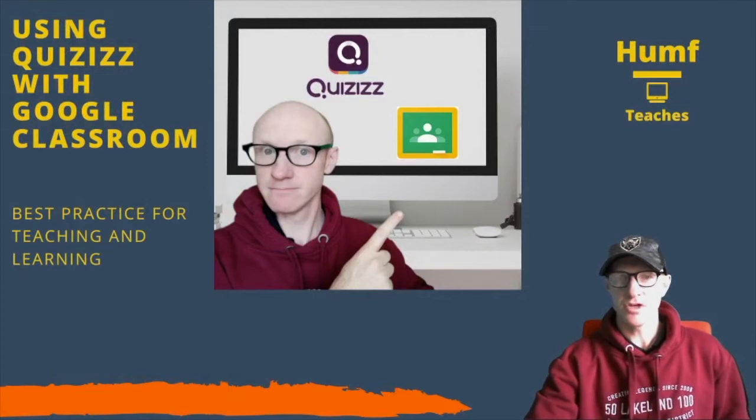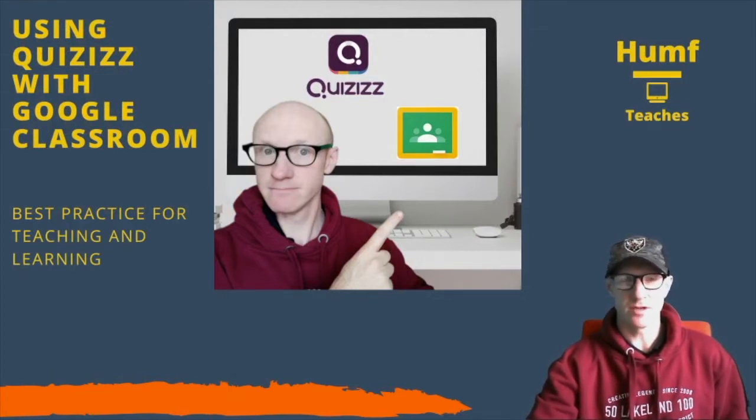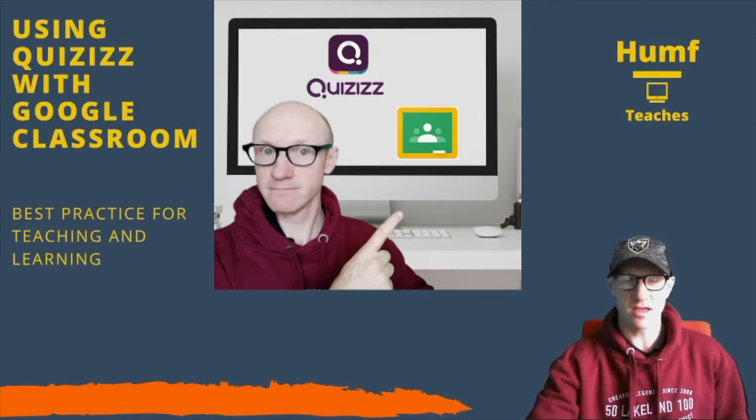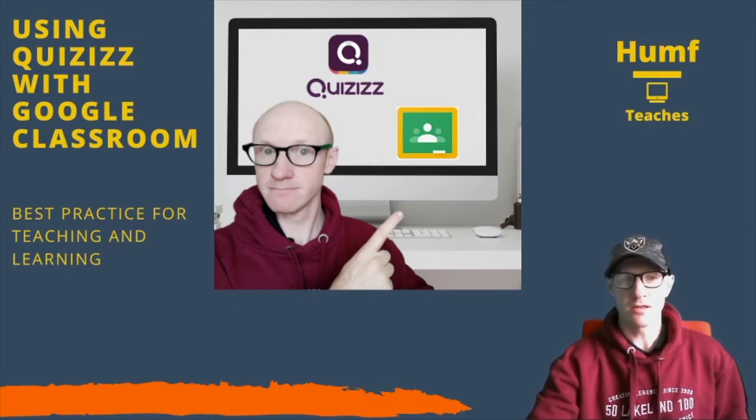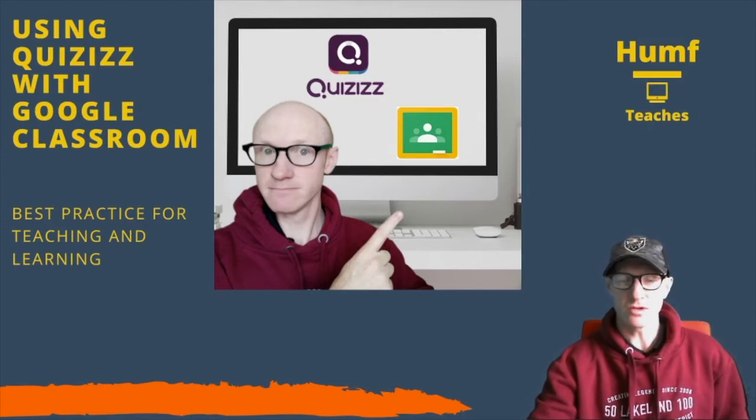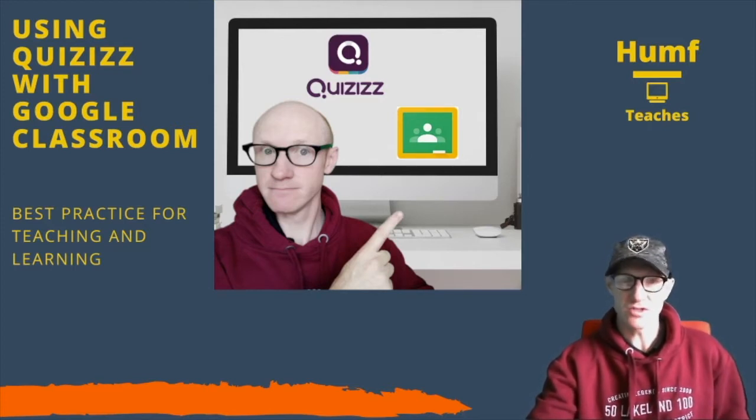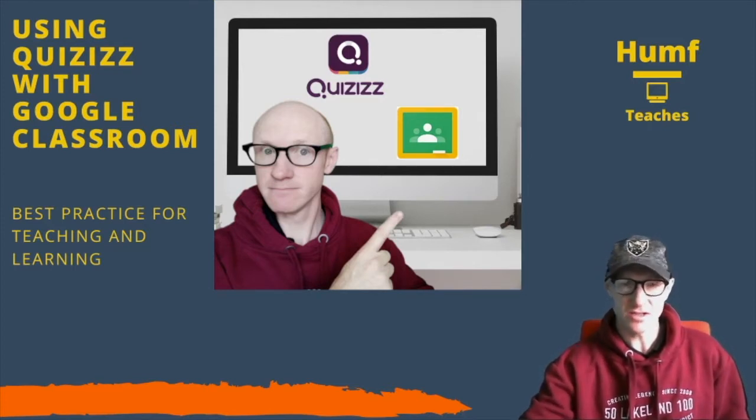Hello, today I'm going to show you how to use Quizizz with your Google Classroom. For those who have never used Quizizz before, Quizizz is a fun online game where there are lots of pre-made questions that your pupils can use for virtually any subject.